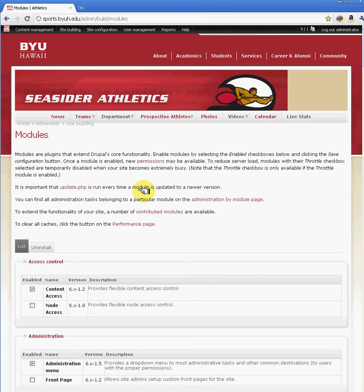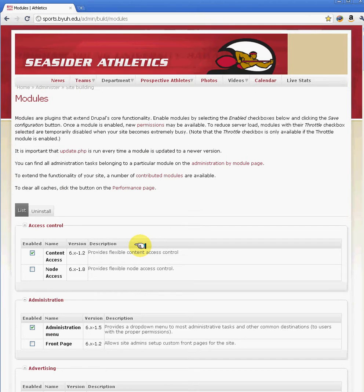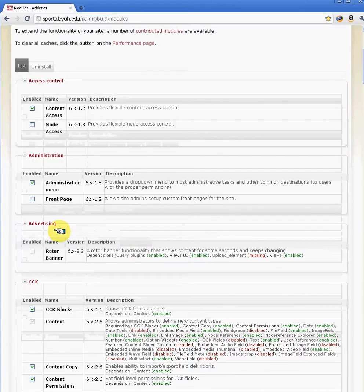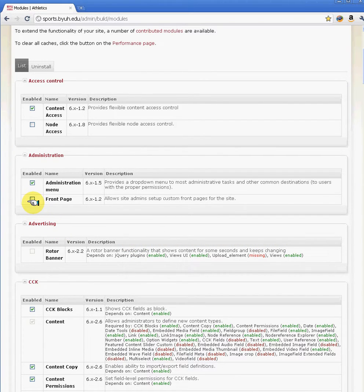When downloading modules, it's important that you read the instructions under the README in your module folder and make sure that you enable the modules that are necessary for that module to work. Another key thing that we've experienced is when enabling modules, it's important that you enable one module at a time.